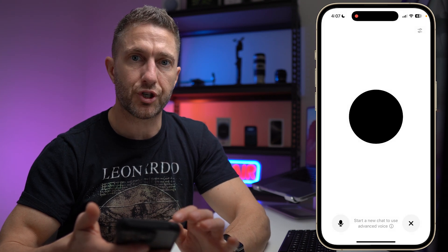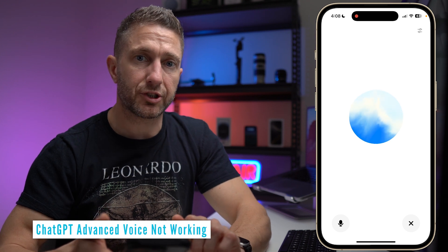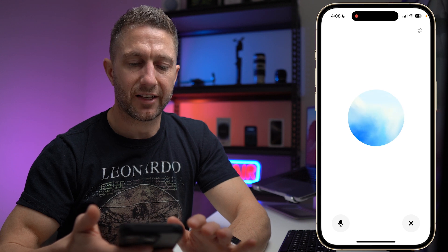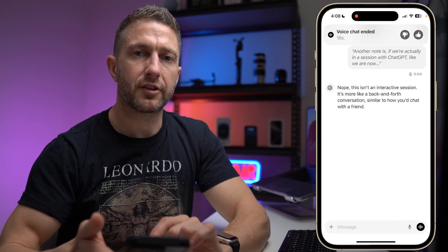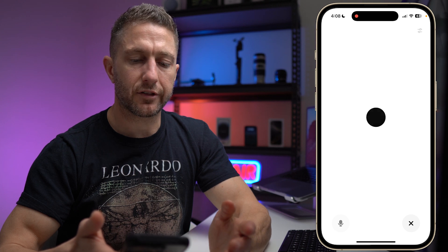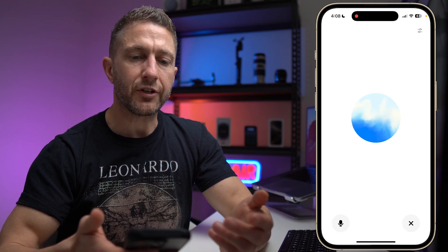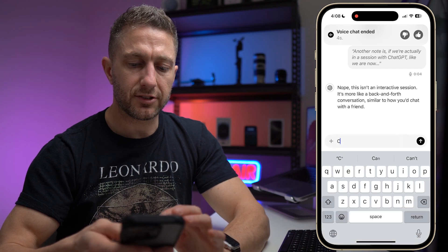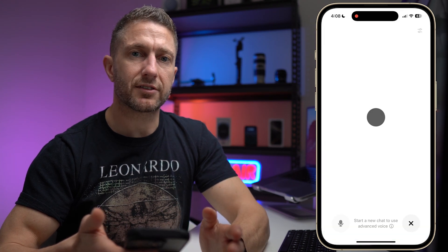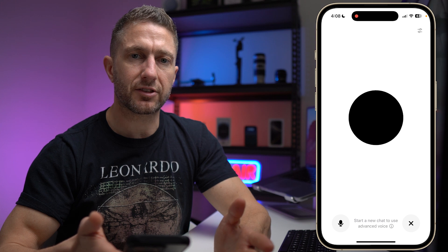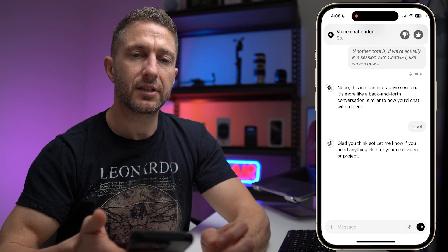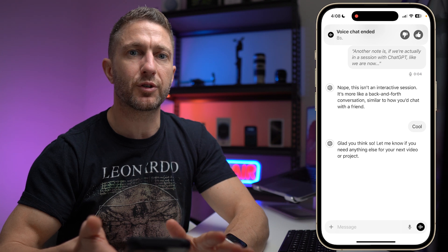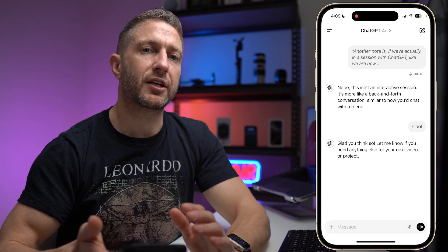Go ahead and tap New Chat. Once in a new chat, it kicks off a new session. If you're in a session with ChatGPT and end it without typing anything in the message field, you can go straight back in and continue that conversation with Advanced Voice. But if you type something — even just 'cool' — and then try to access Advanced Voice Mode, it reverts to the old ChatGPT Voice. So just a couple of notes to keep in mind when using ChatGPT Advanced Voice Mode, at least for now.